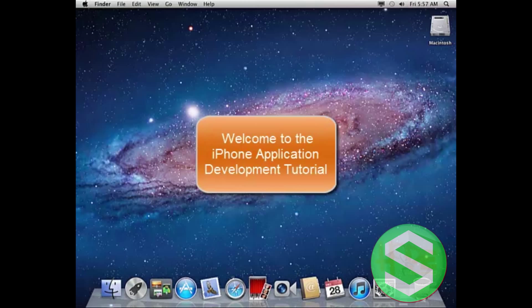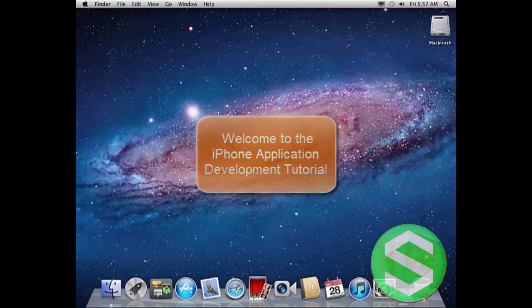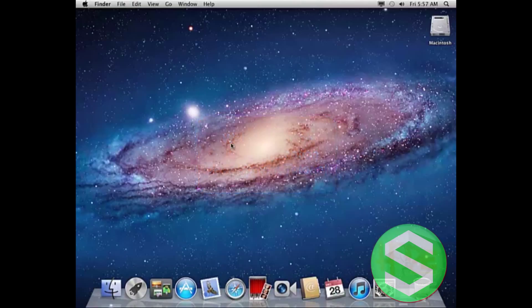Welcome friends. In our previous tutorial, we downloaded the iPhone SDK and installed it on our Mac. Now in this tutorial, we will start working with that.